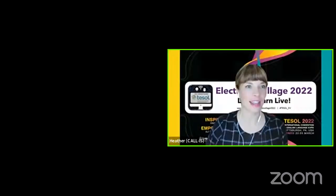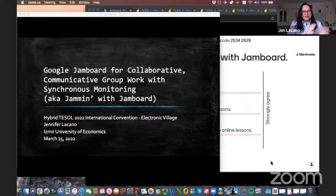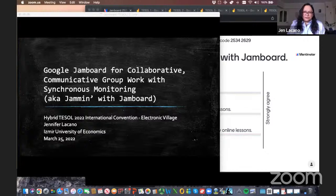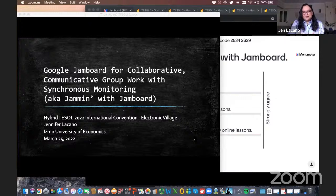Great, thank you so much Heather. Hi everyone, thank you for coming today. I'm going to share my full desktop — I have a reason for that, as I'll be going back and forth between different applications. As Heather mentioned, the full title of my session is quite a mouthful, so I prefer to call this session 'Jamming with Jamboard.' I have a quick question for you all.